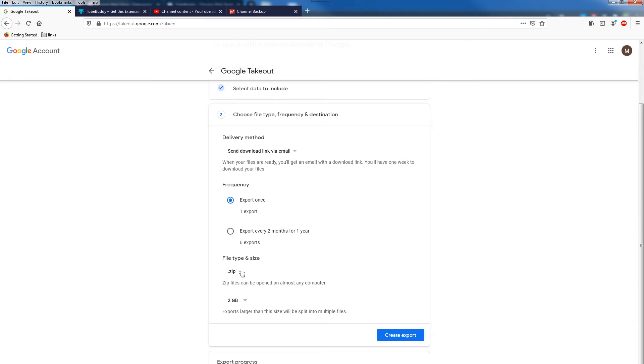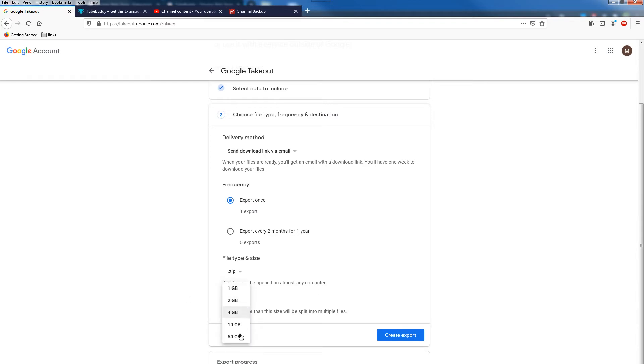You can backup once or you can choose to backup after specific months or year. And then you can select the file type and size.